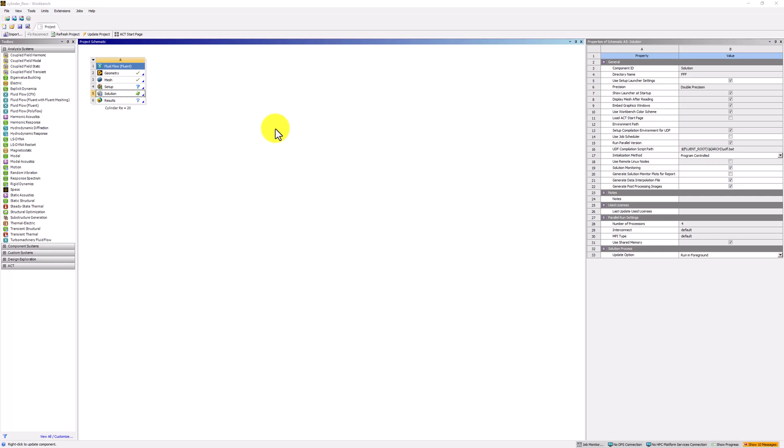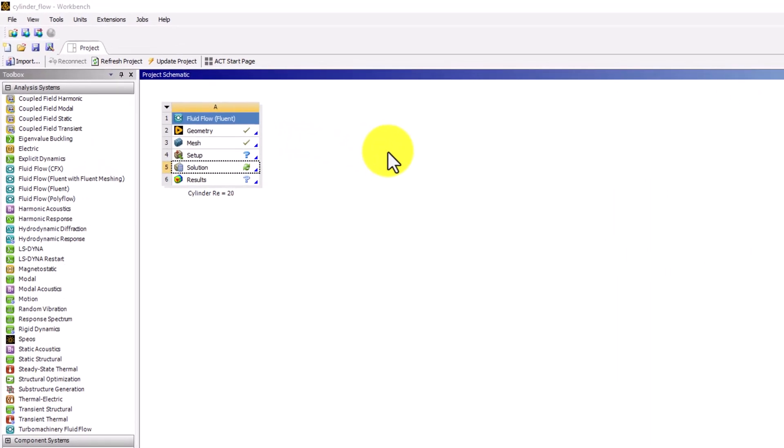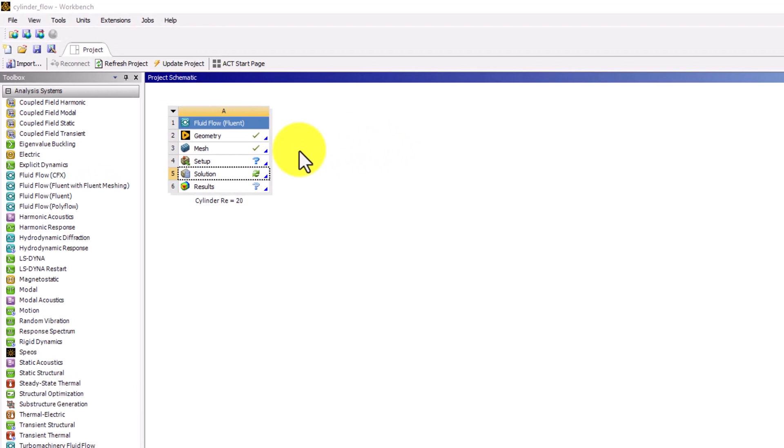With our mathematical model complete, Fluent will now determine the primary unknowns at the cell centers. Start by double-clicking Solution in the Workbench window if Fluent is not already open.